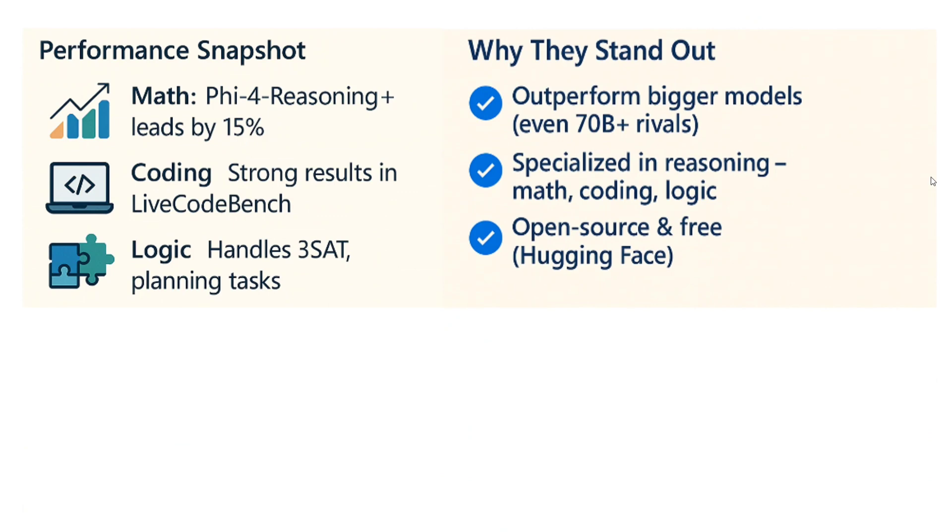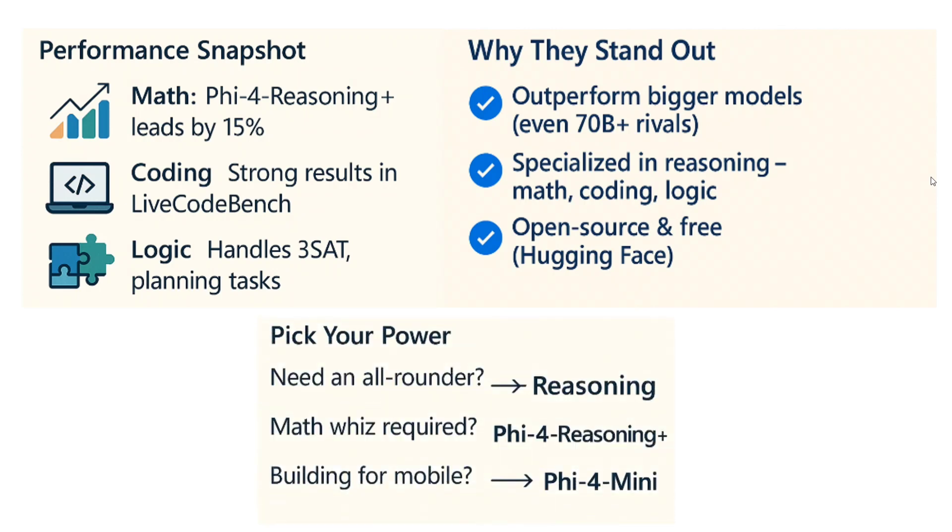Why these models are great: the Phi-4-Reasoning models are able to beat out Deep Seek R1 Distill, that's 70 billion plus. It's crazy that a 14 billion model is able to beat out a 70 billion model, about 5 times its size. They're specialized in reasoning, maths, coding, and logic. The best part that I love about my Phi-4 series is it's completely open source and free to use on Hugging Face.